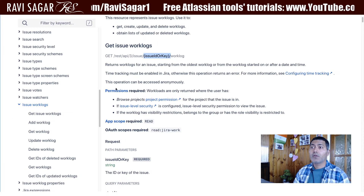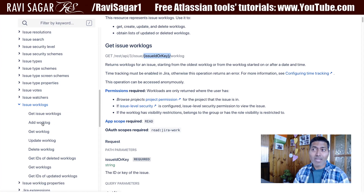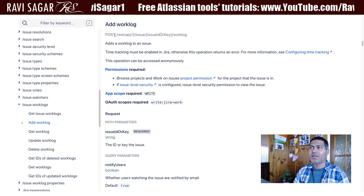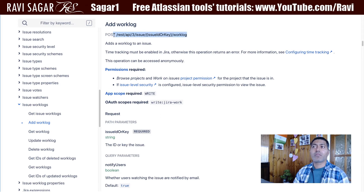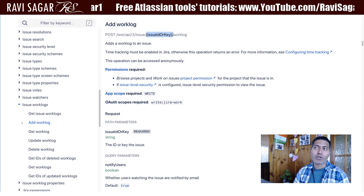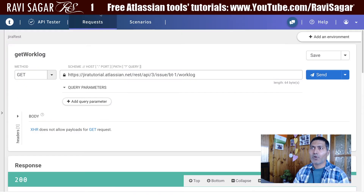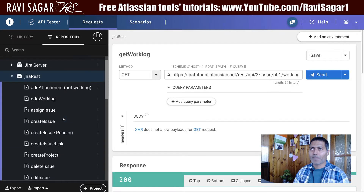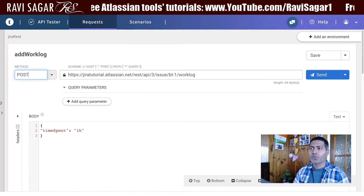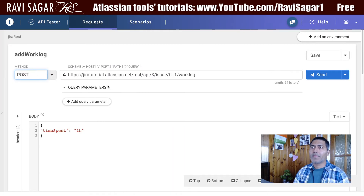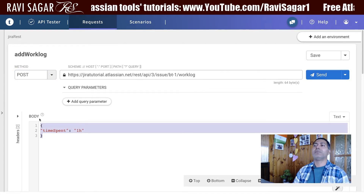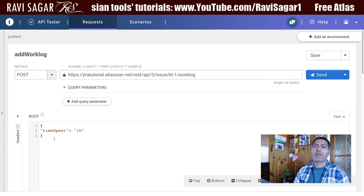I also want to show you that using the REST API you can add a work log. To add a new work log, you use the POST method. The endpoint is the same: REST API 3, issue, followed by the issue ID or issue key, and then 'worklog'. I already have an example here using the POST method.